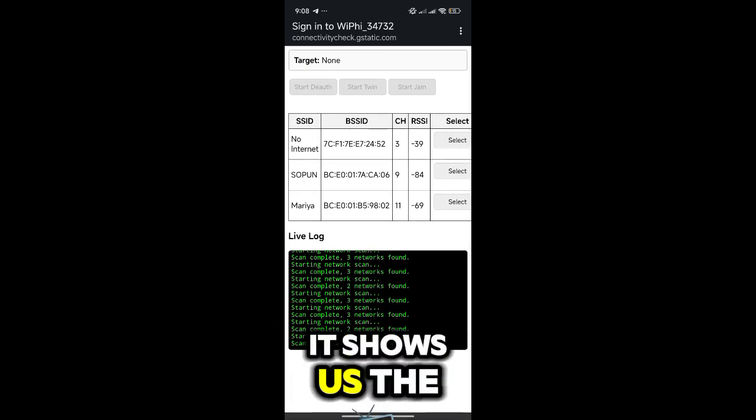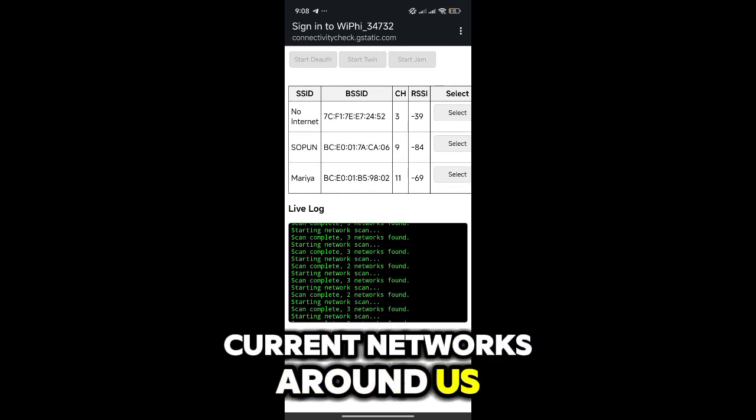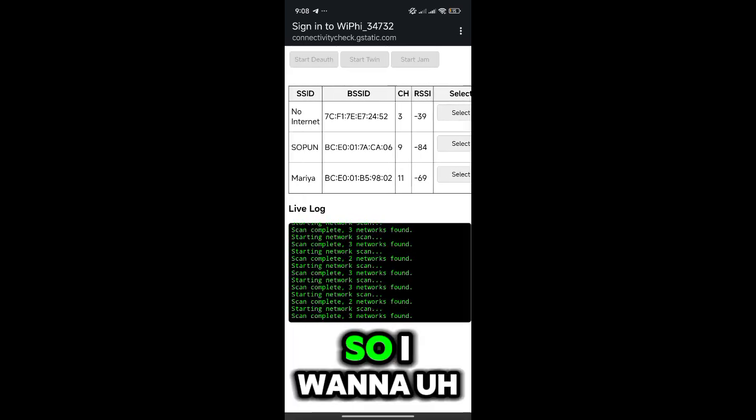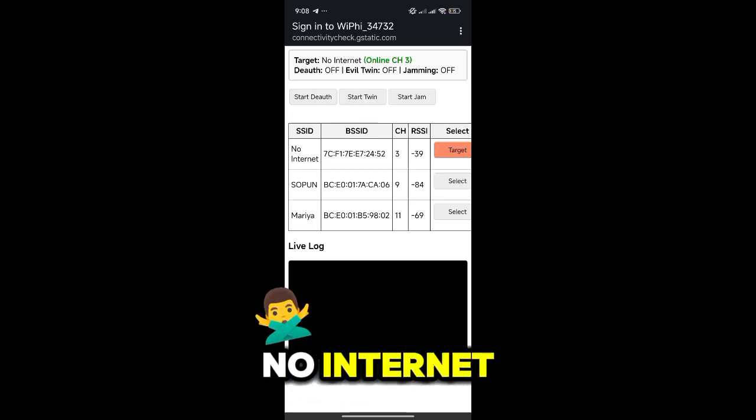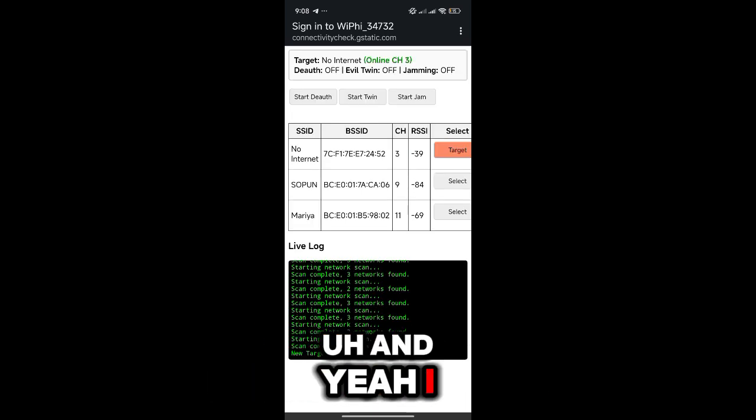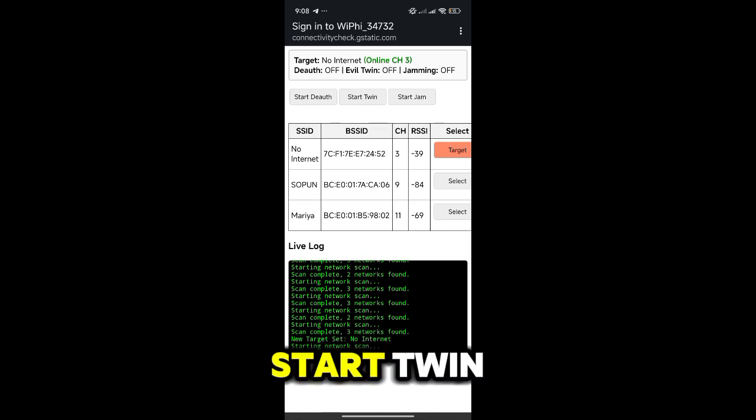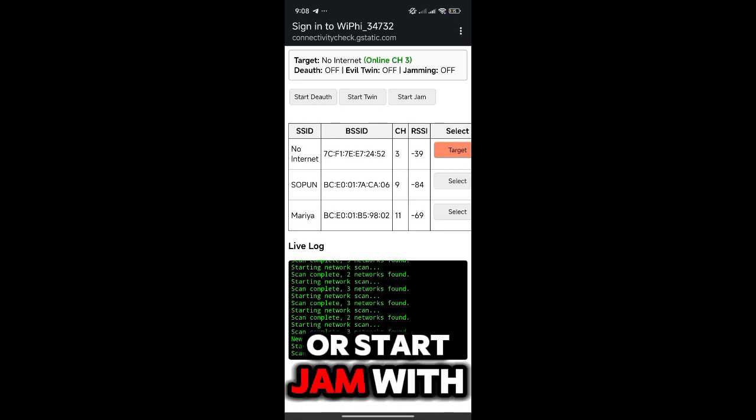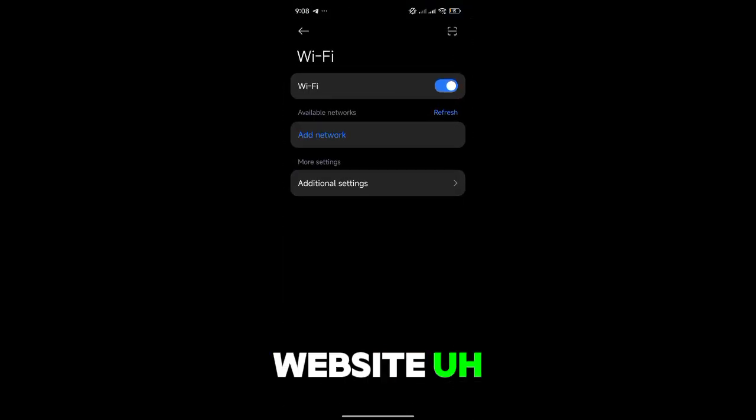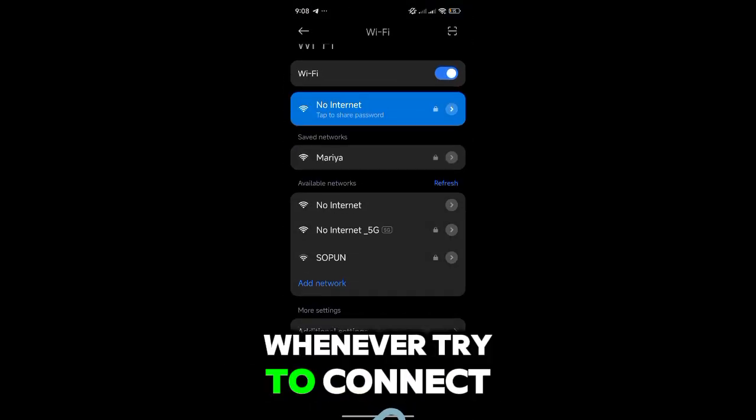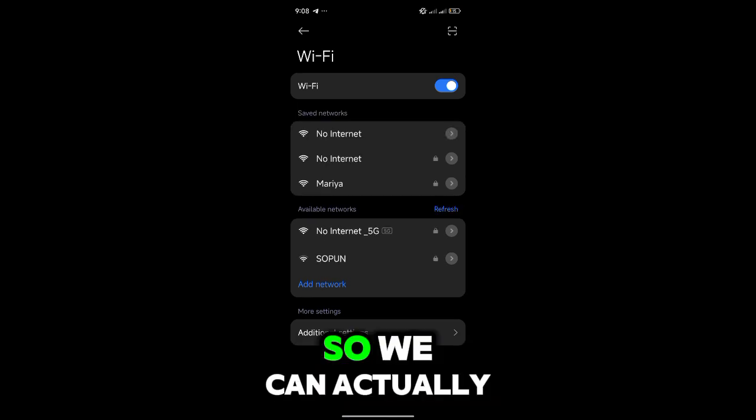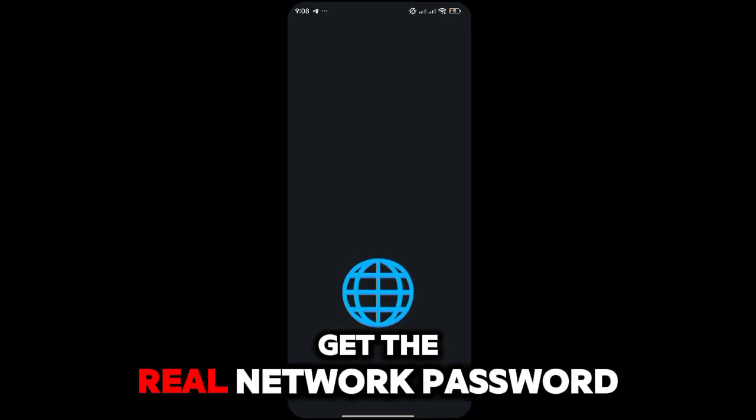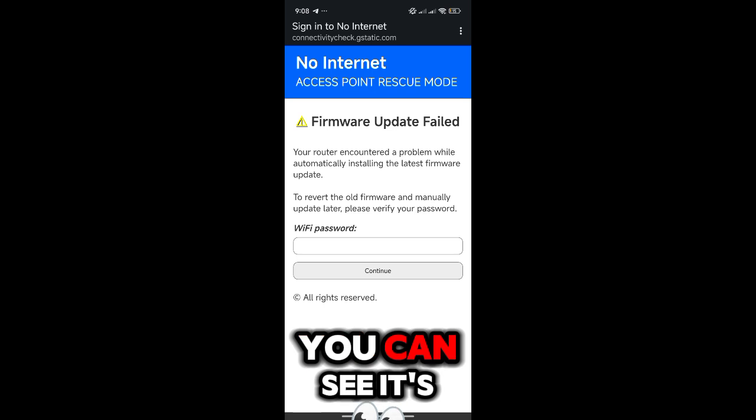It shows us the live logs and the current networks around us. So I want to check my network which is 'No Internet'. Yeah, I selected it and now I have the option to start Twin or start Jam. With a Twin attack, I can create a duplicate network, and whenever they try to connect it will ask for a password, so we can actually get the real network password.